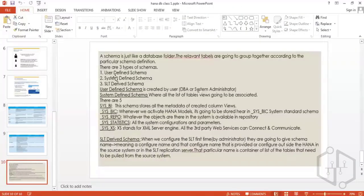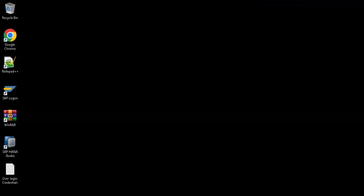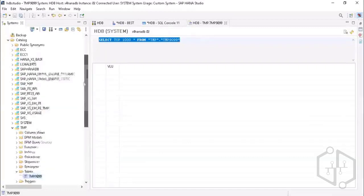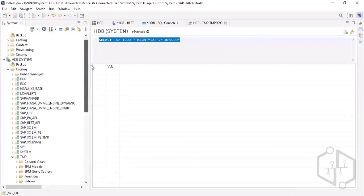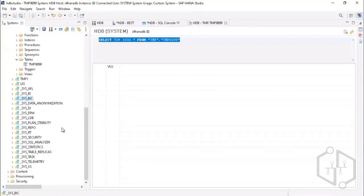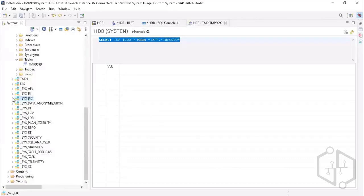Any schema created by a standard database user is a user-defined schema. The system-defined schema is the one created by default with the same name as your user ID. All standard schemas that come by default — like _SYS_BI, BIC, and others — are system-defined schemas. You are not creating these schemas; they come by default whenever the user ID is created and appear in your catalog.